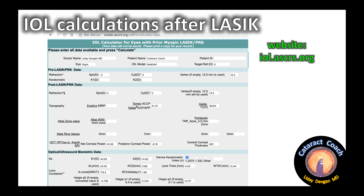In all the boxes we fill in whatever data we have. We had the NIDEC APP of 41.37, placed in the middle of the page. To the right of that is the GALILEI TCP2 of 39.63. We don't have ATLAS or Pentacam measurements. We do have the OCT (RT View), so we enter the net corneal power of 41.08, posterior power of minus 6.16, and central corneal thickness. At the bottom is the biometer data: K values, axial length, anterior chamber depth, lens thickness, and white-to-white. Lens constants are personalized per surgeon.